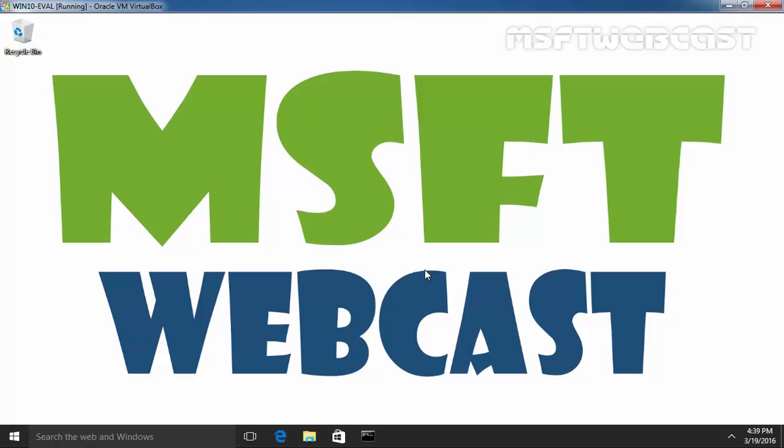So let's see how we can use NET USER command to set up logon hours in our Windows 10 system.